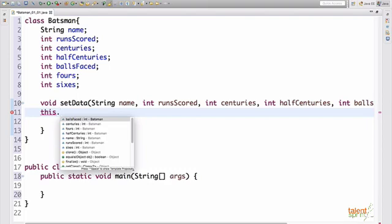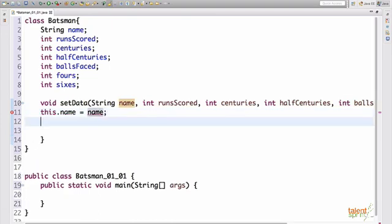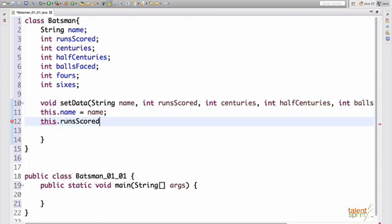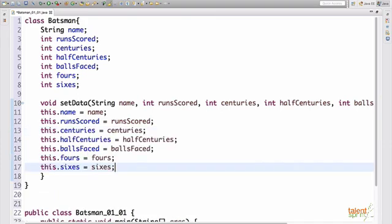It will add the parameter passed to the current class variable instance. So when you hit this dot, you will see all the parameters in the list here. So we take this dot name is equal to the name that we pass. Then this dot runs scored will be equal to the runs scored that we pass here. And so on, this will be used to initialize all the values. So that is how our set data function looks like.